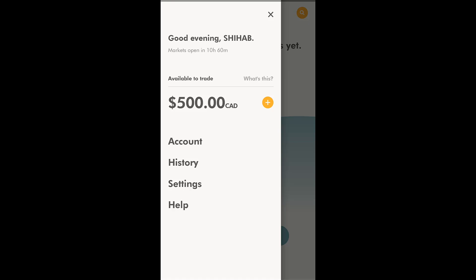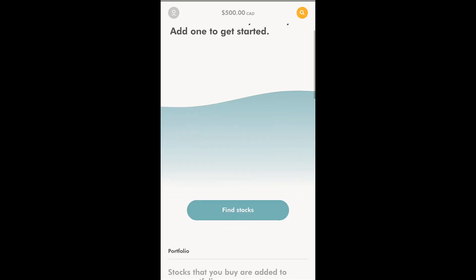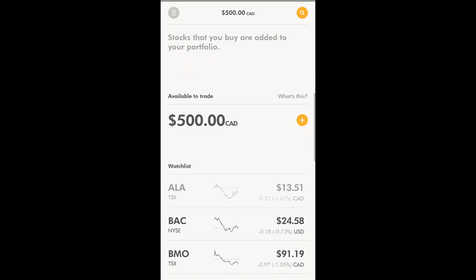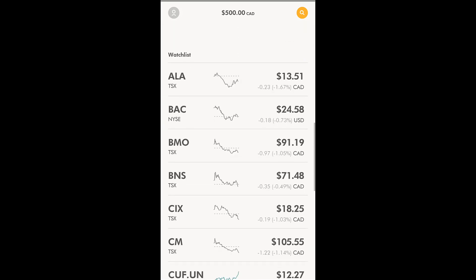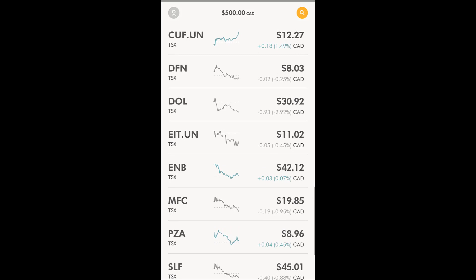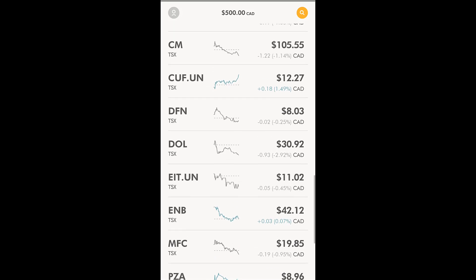I could easily show you how to place an order. I can either search for stocks or look at my watch list that I already created. I'm going to stick to Canadian stocks.